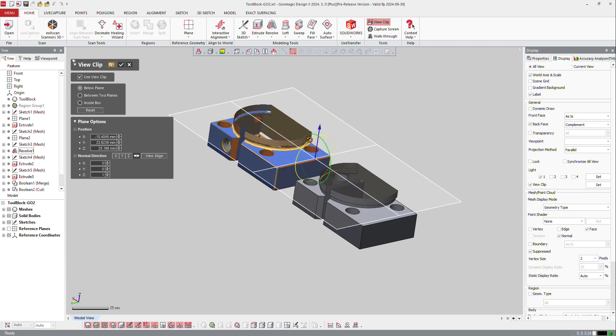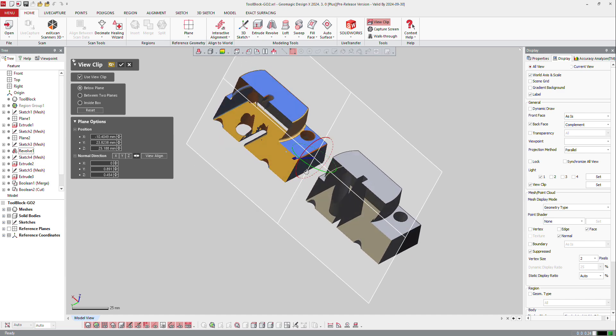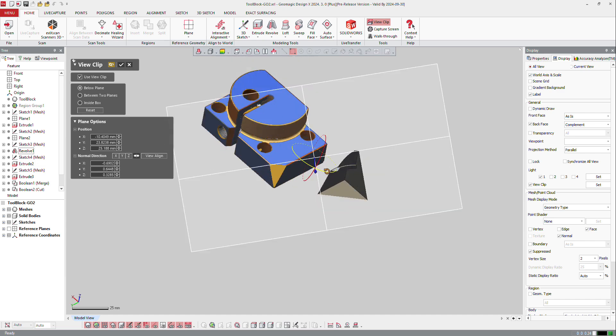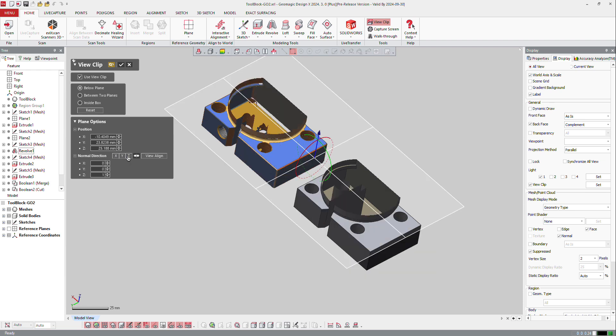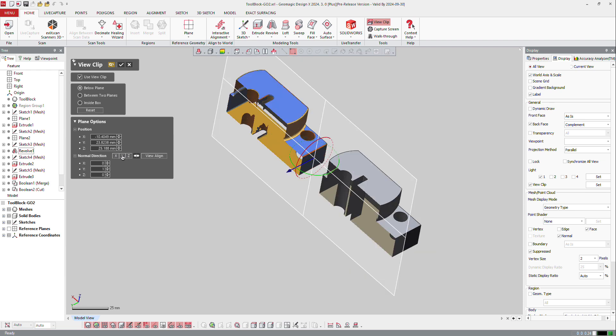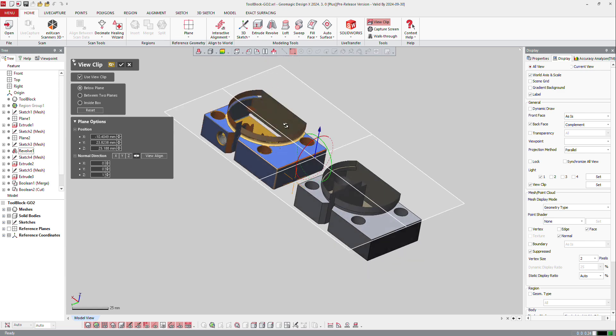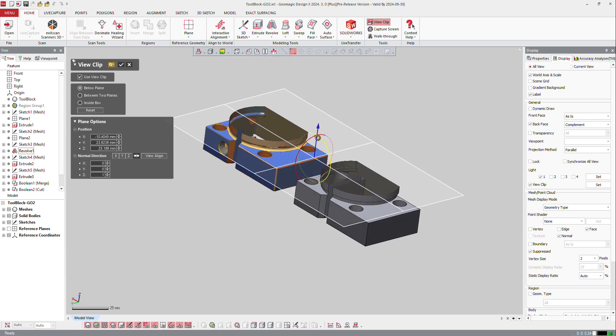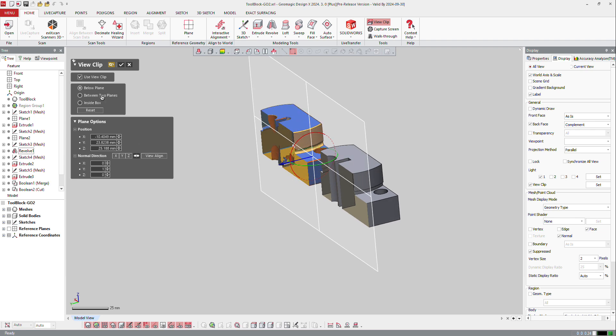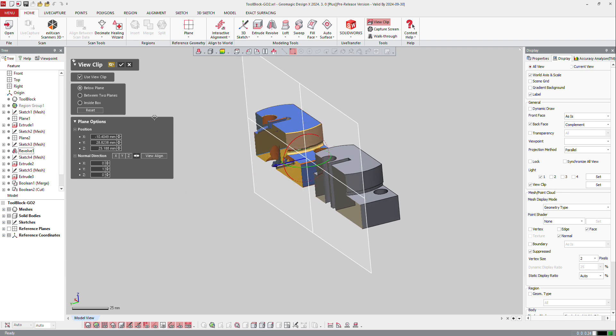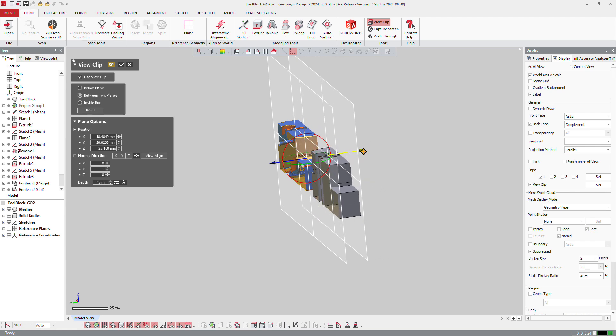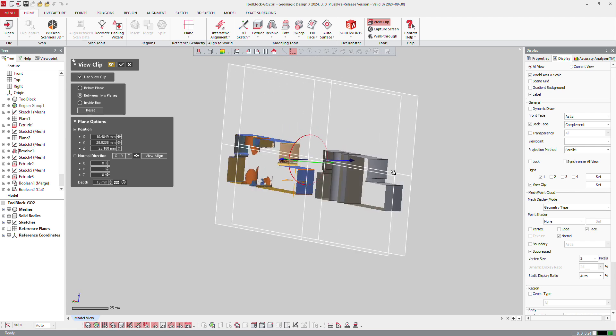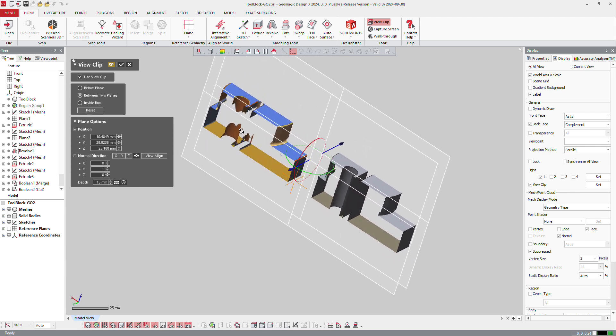You can still turn it in any direction you would like to have. Or you can constrain it in plane option and tell the software you want to have two planes between two planes. It creates a second plane which is parallel to the first one, and then you can make this type of view clip.